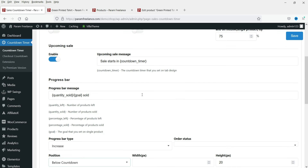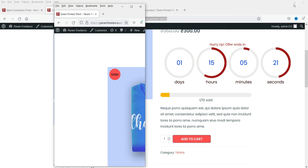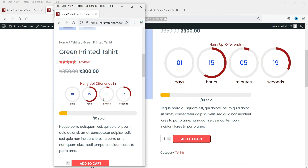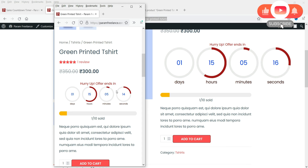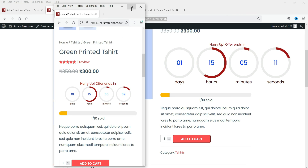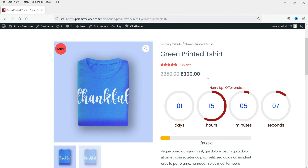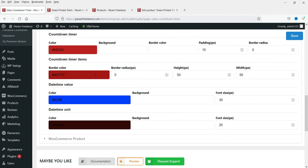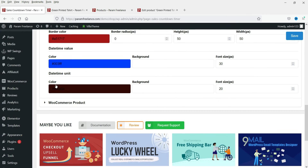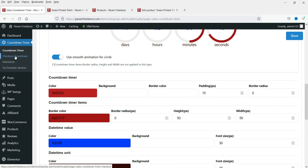If you reduce the size of the window to simulate a mobile device, you will see that the countdown timer is responsive and reduces in size accordingly on the products page. The plugin seems to be responsive on mobile devices.